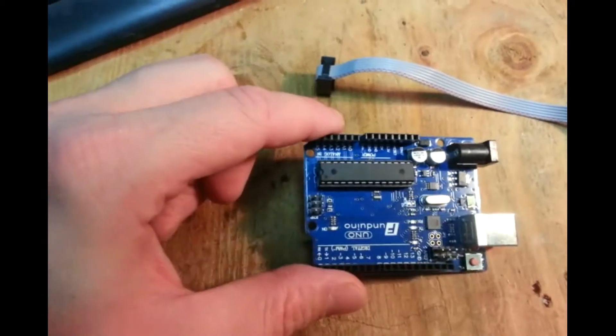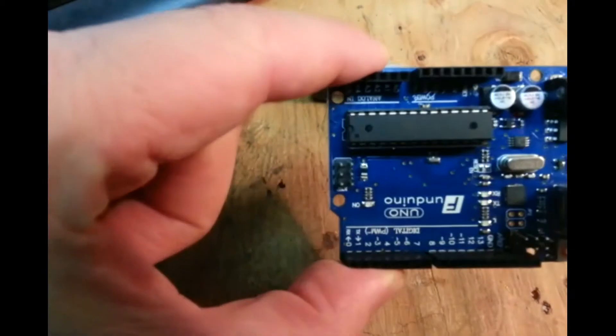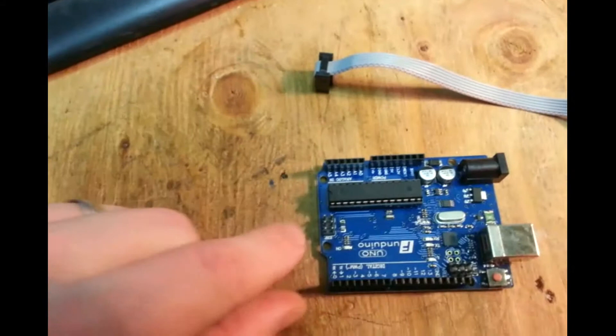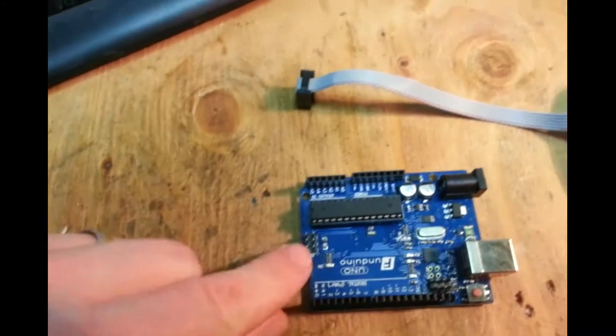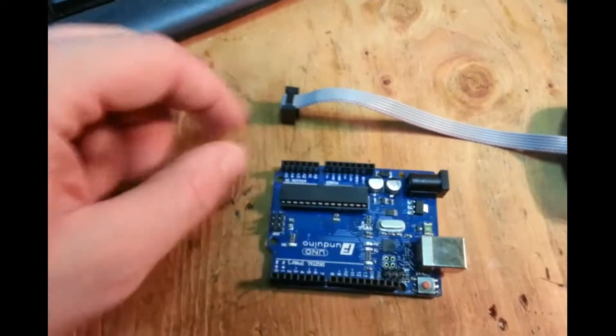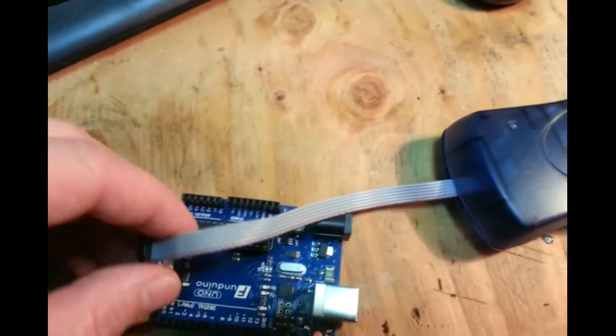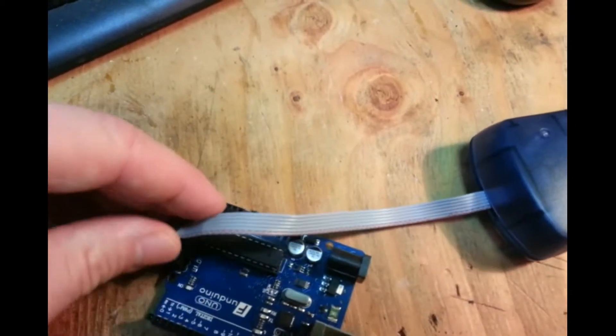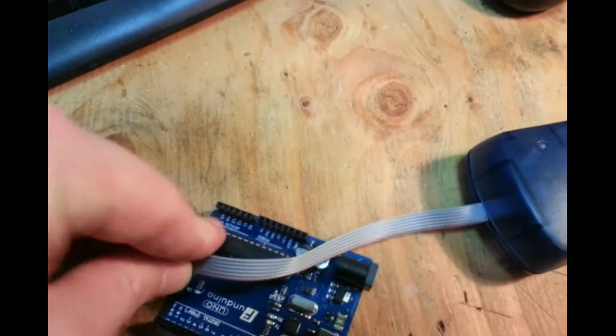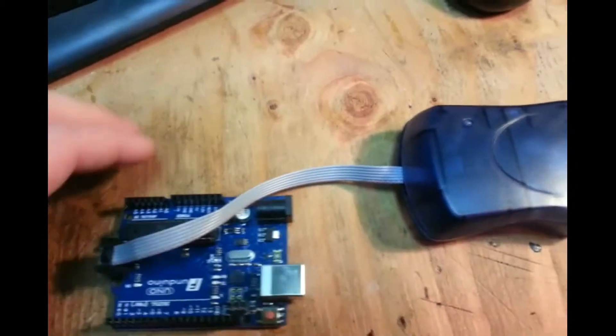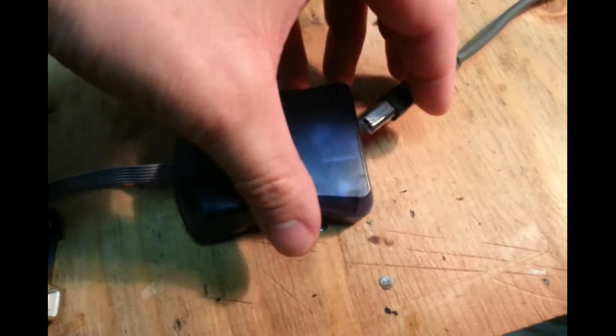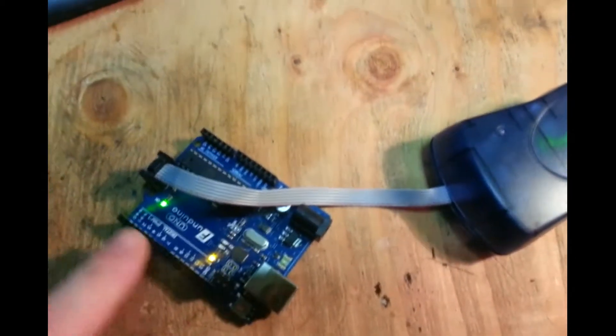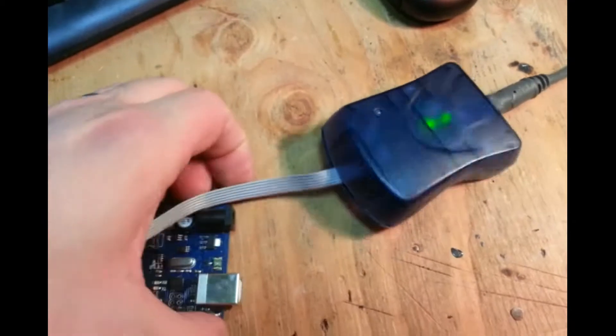One thing I don't like, and none of my boards have it, is pin 1 is not marked on this ICSP header. So be careful, get a pinout if you need. Here's the programmer, push that on there. We'll plug this part into the USB and you can see it's getting powered. It's powered through this programmer.